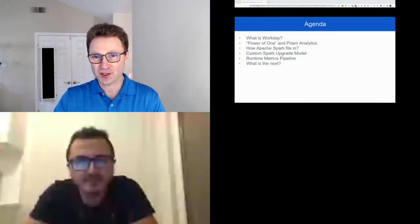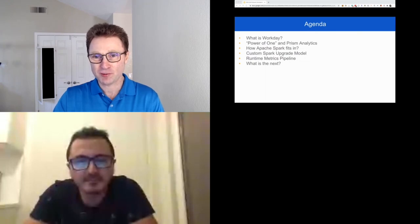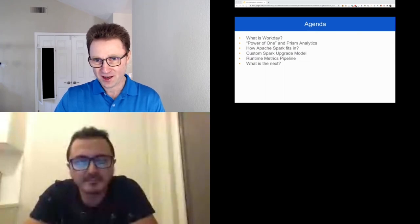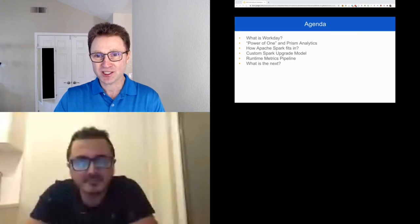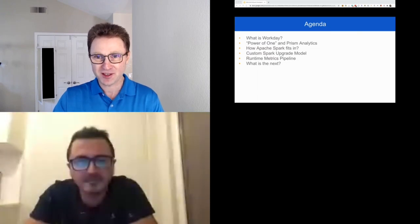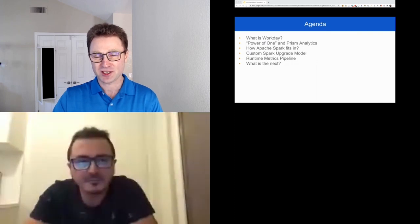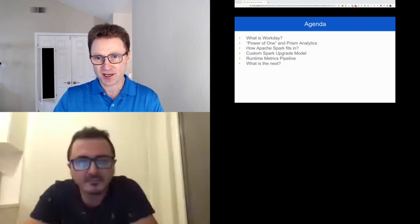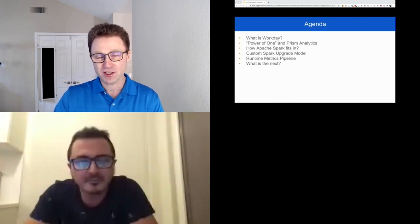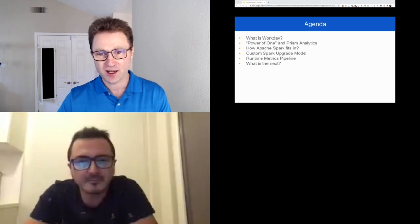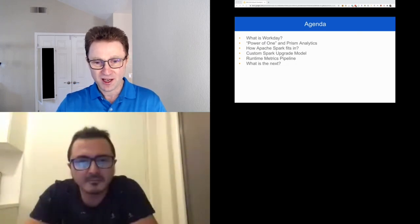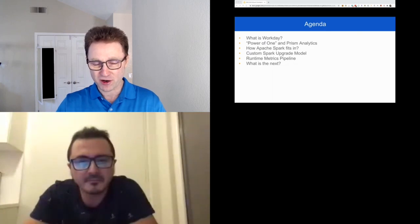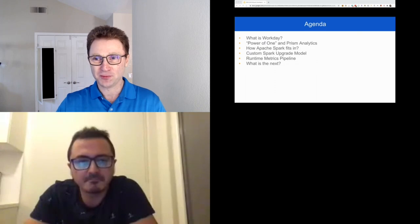For those who don't know what Workday is, we'll quickly share what we call the power of one and focus more on our flagship product, Prism Analytics. Since we're at an Apache conference, we'll tell how Apache Spark fits into this endeavor and what custom things we do with Spark, especially focusing on the upgrade from version to version.